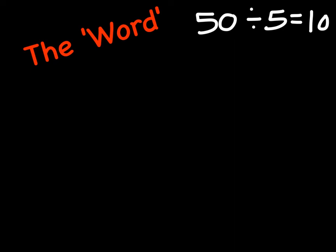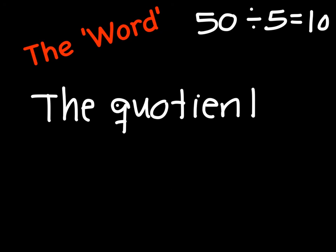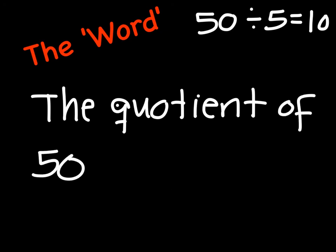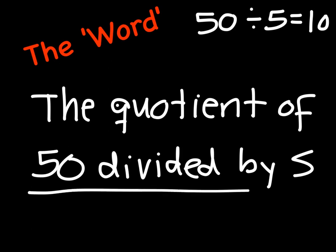Now you might also see some other situations where they're going to ask you words, and you might see something like the quotient. And the quotient is just the answer. So once again, we would do 50 divided by 5, which would give us 10.